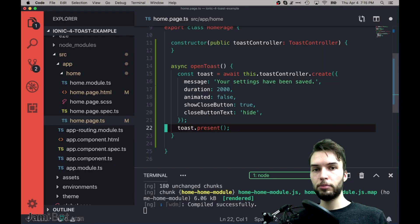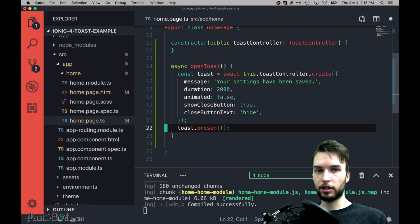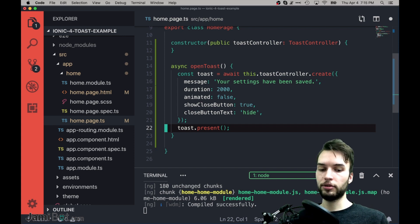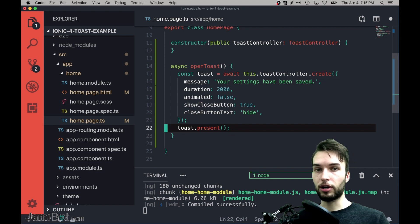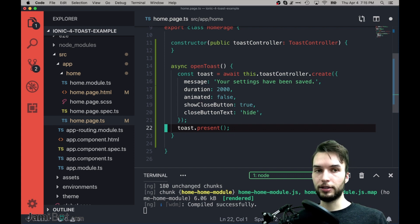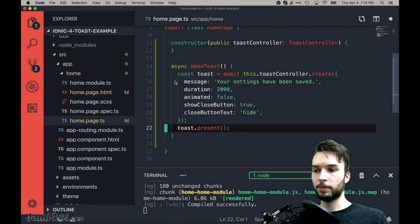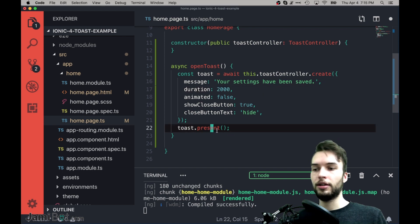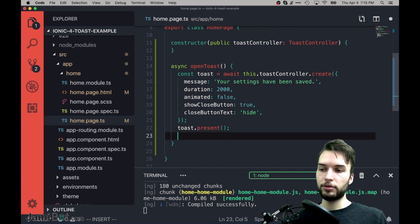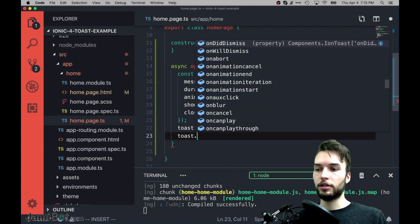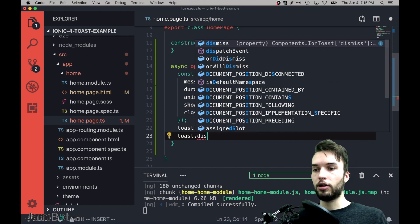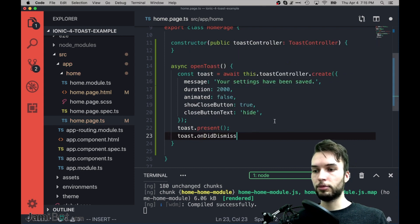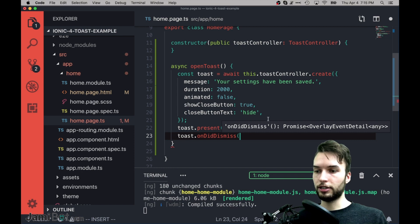So I won't bore you with the rest of those options, but something very important is to be able to basically subscribe to when the Toast is closed by the user or just by expiring from this duration. And so how we do that is we say Toast dot on to dismiss, this one right here, on to dismiss.